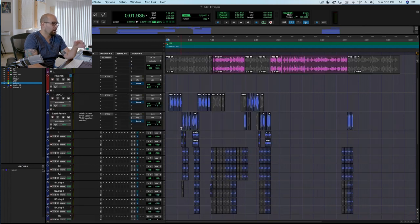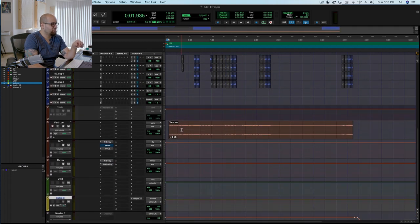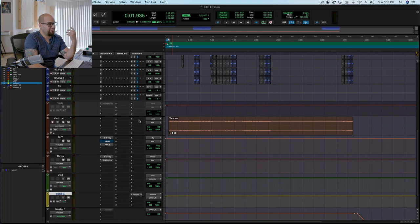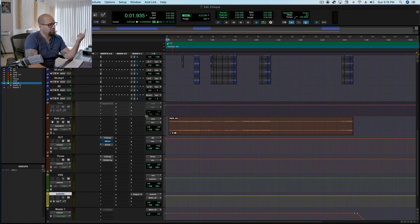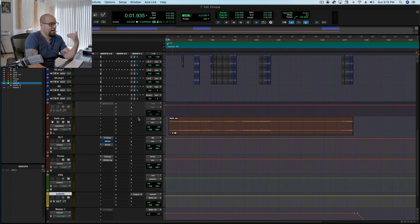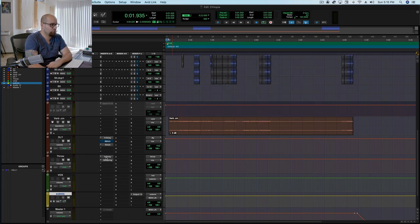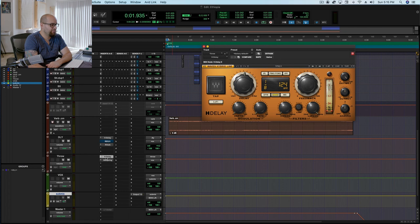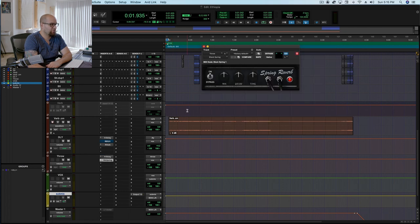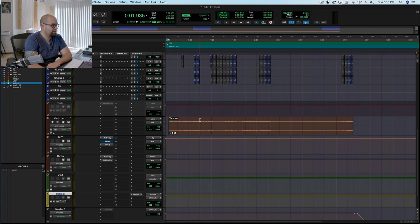And then underneath that, I have my sends, and I keep my effects very, very simple. I only have a verb, a delay, and a special effect, and the special effect stays muted when I'm doing the tracking, unless it's something that I absolutely know is going to be part of the song. In this particular case, I have a delay chained to a spring reverb. So it's just HDelay, and then a spring reverb at 50% mix. And so that's just a little effect that I can throw in from time to time, if there's a moment that that feels like it could require it.